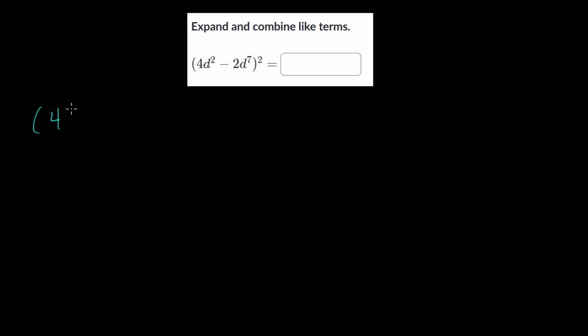Let's work through a couple more example problems of these polynomial special products when we're looking at perfect squares. One way to approach this is to just rewrite it and think about what it means to square something.